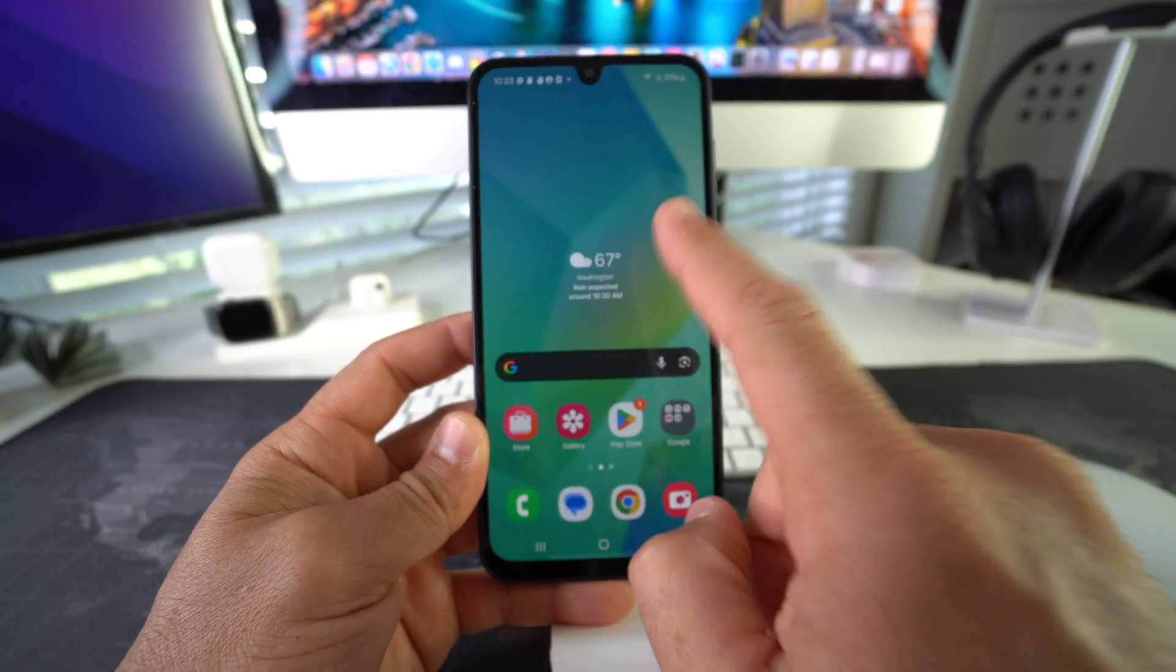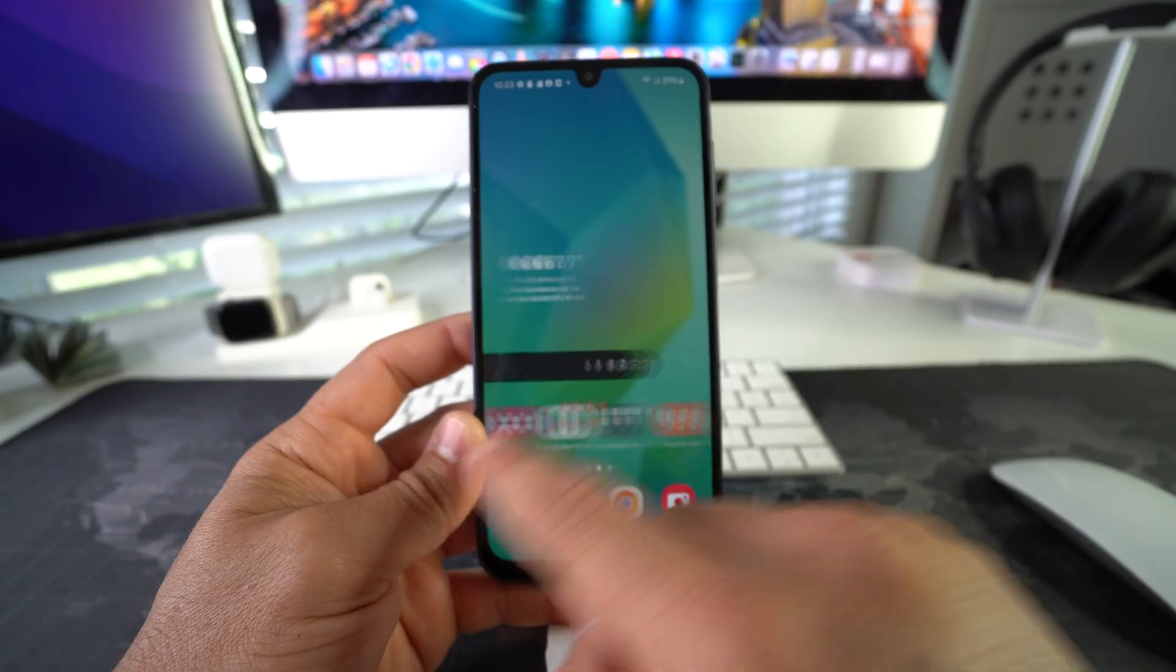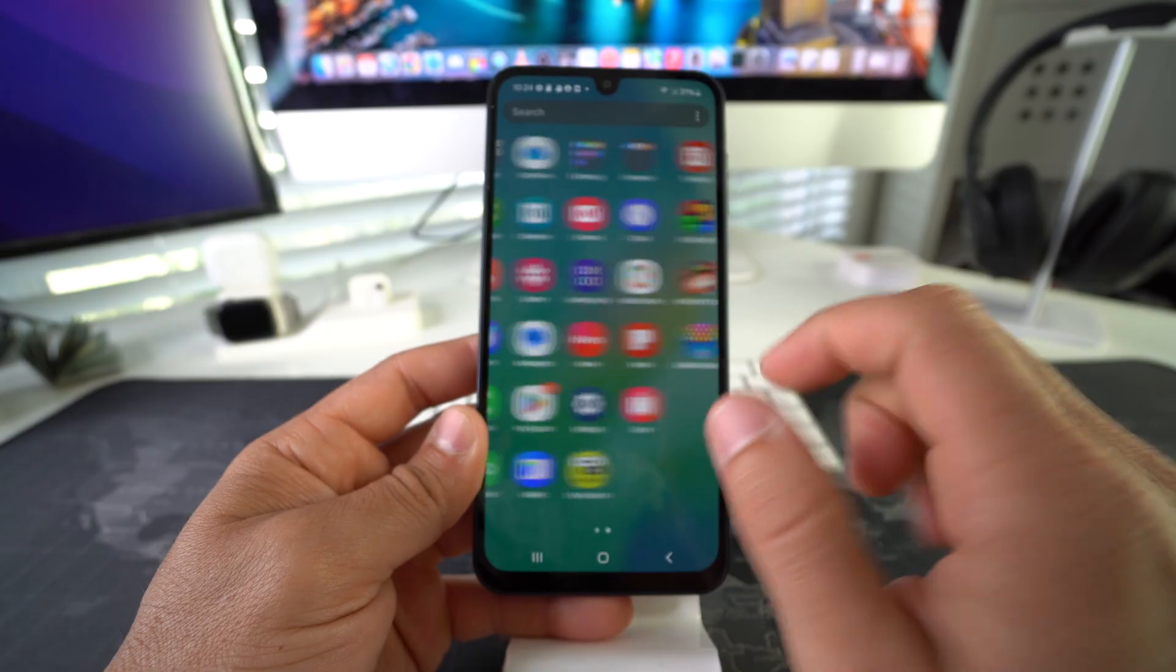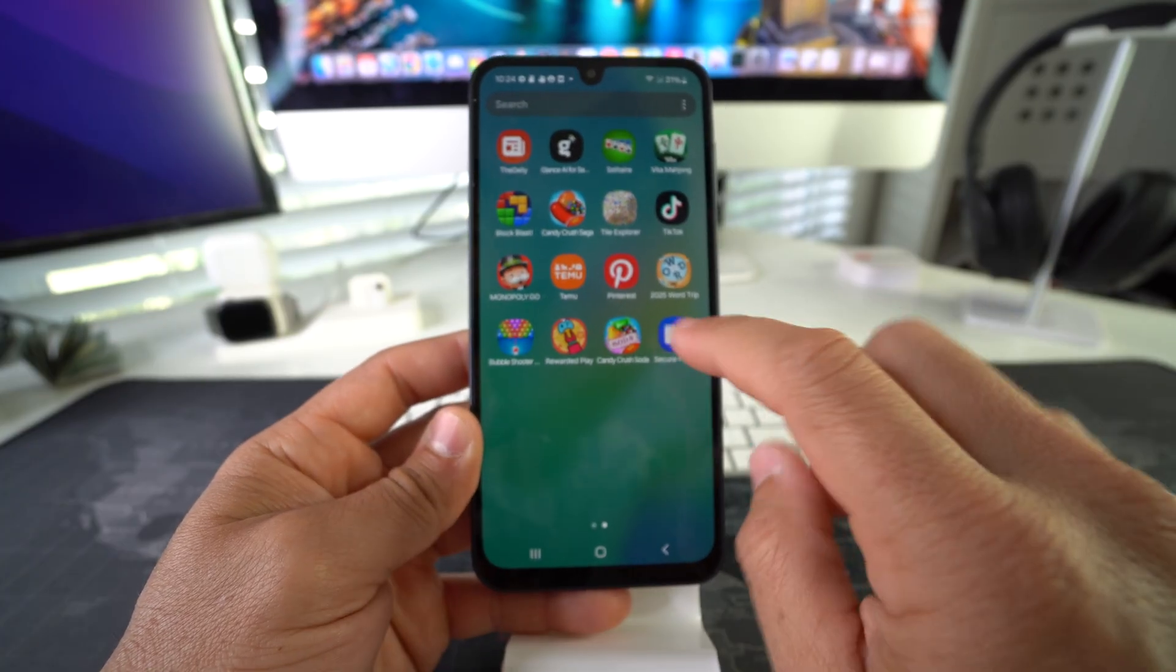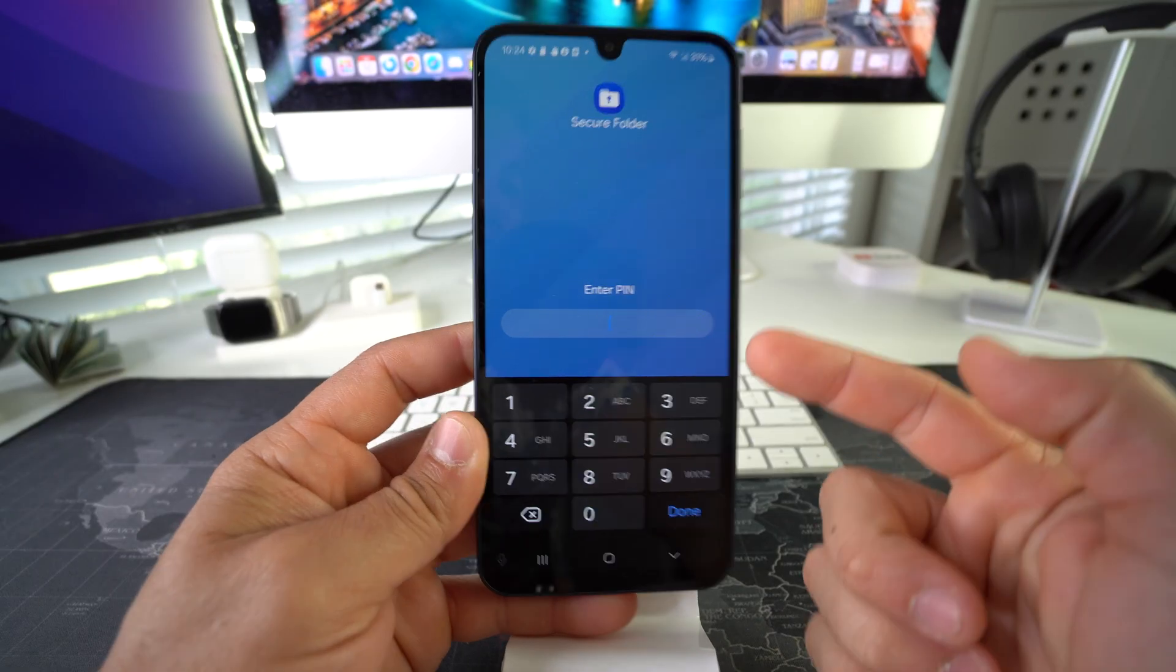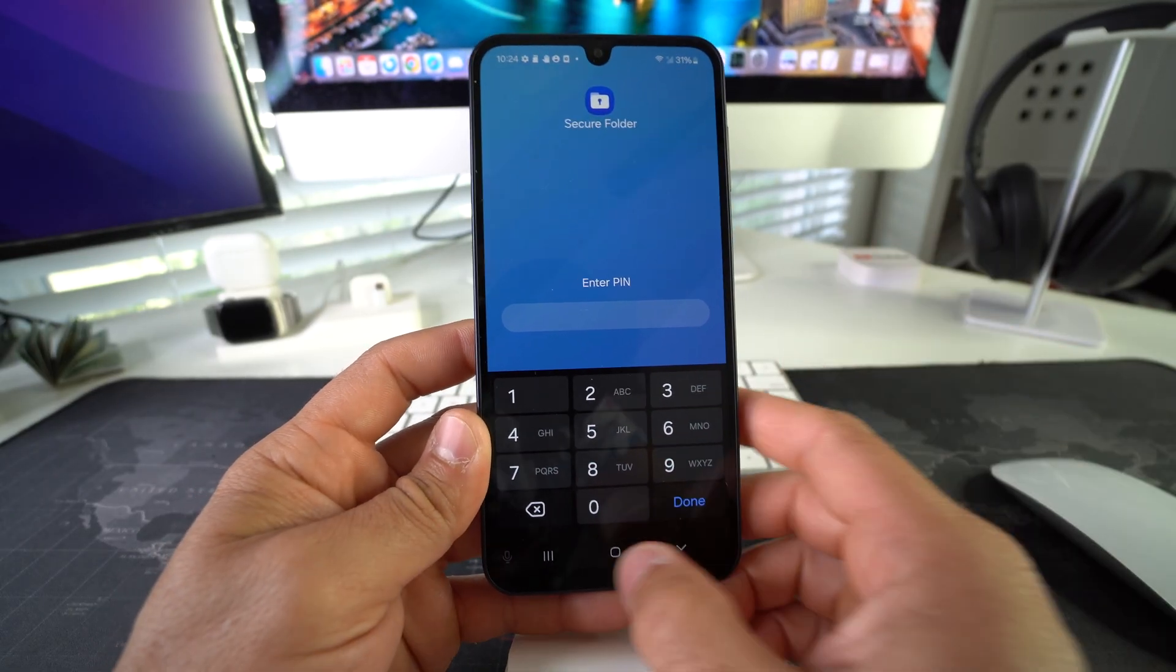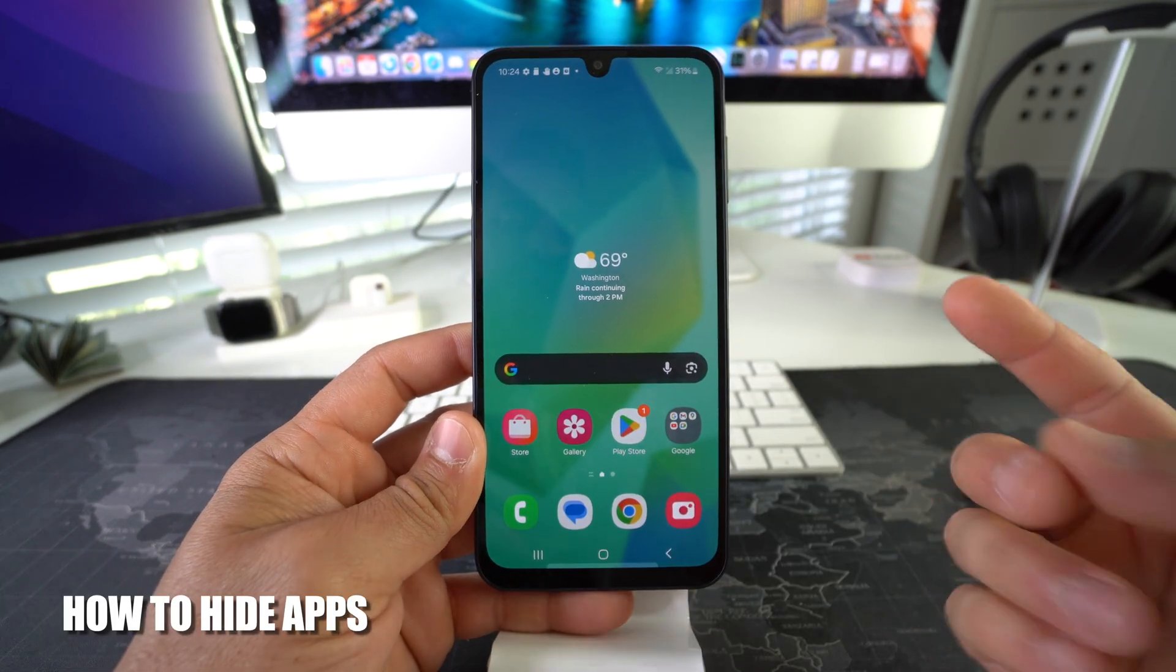It's not on the home screen and it's not in all of your apps either. The only place Facebook will now be is in the Secure Folder. If you try to open up the Secure Folder, you will be prompted to enter your PIN or password, and it will be the only way to access that app that we just locked.